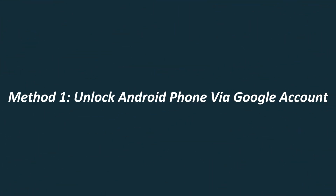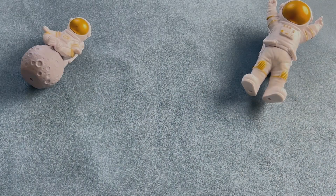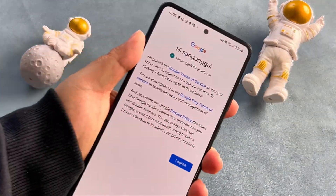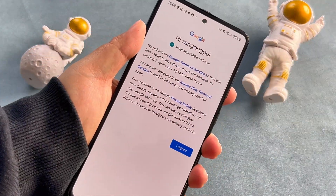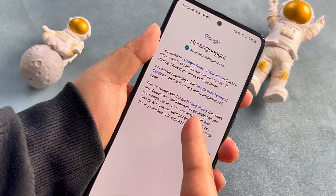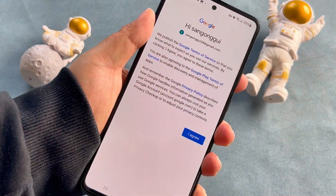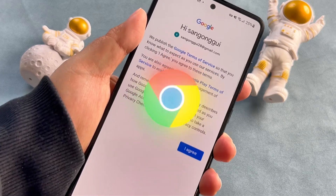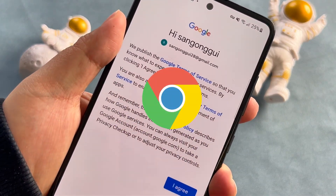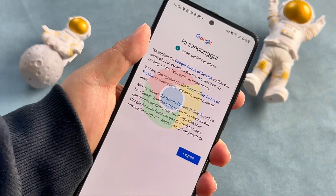Method 1: Unlock Android Phone via Google Account. Before officially starting the unlocking process, you need to confirm whether you have logged into your Google account on your Android phone. If so, let's continue.